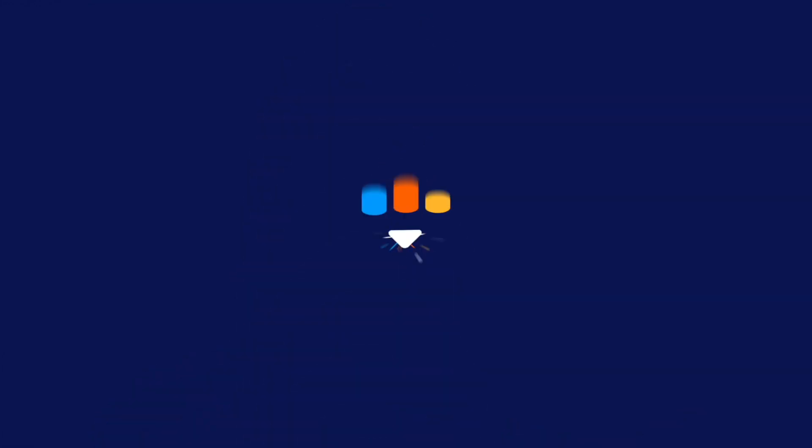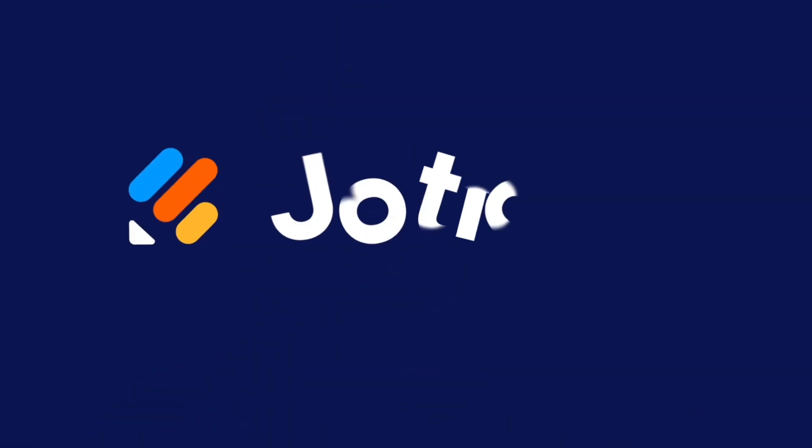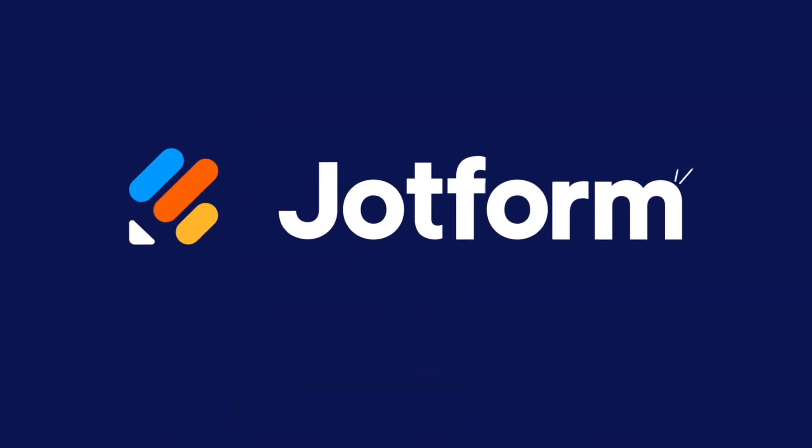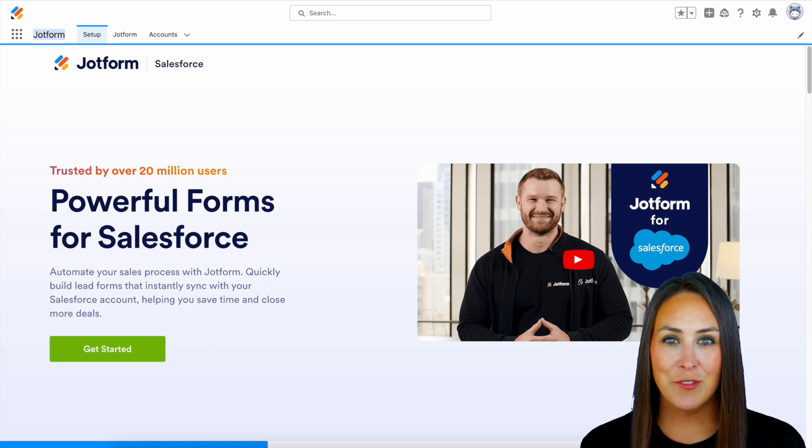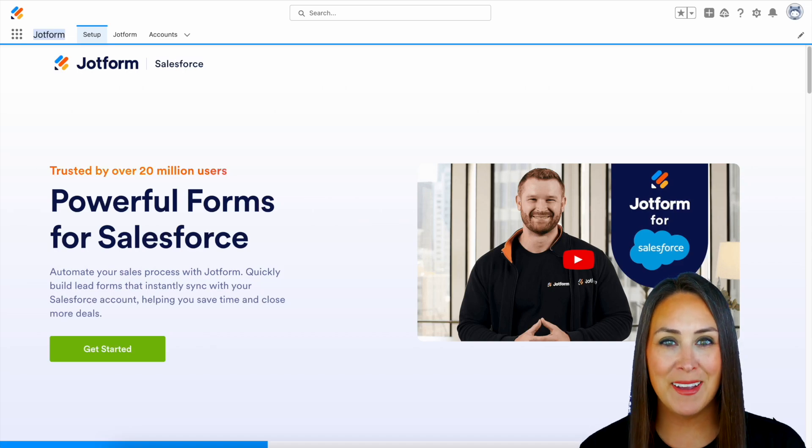Do you utilize Salesforce and need to create a fillable form? Let me show you how with JotForm for Salesforce. Hey JotFormers, welcome back.